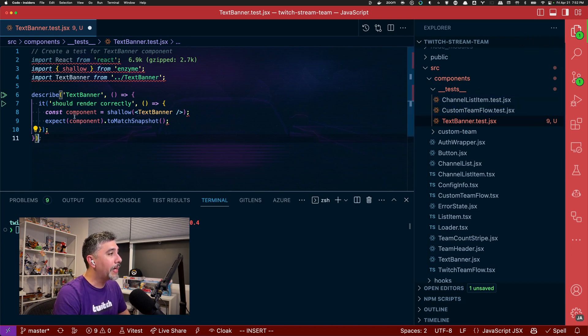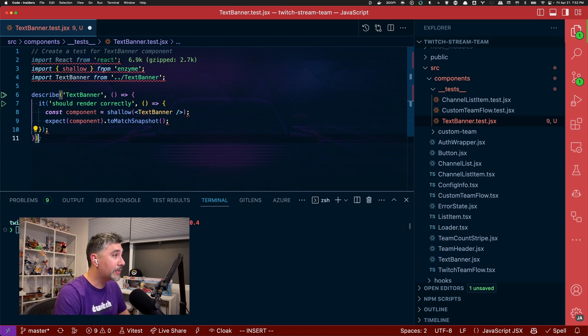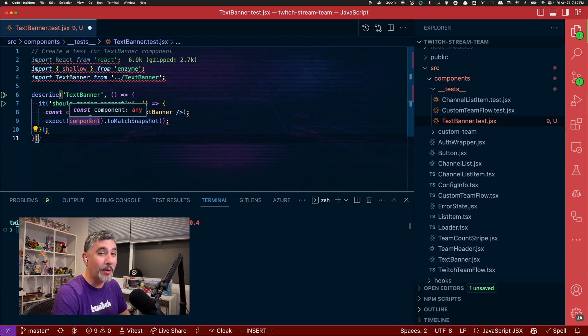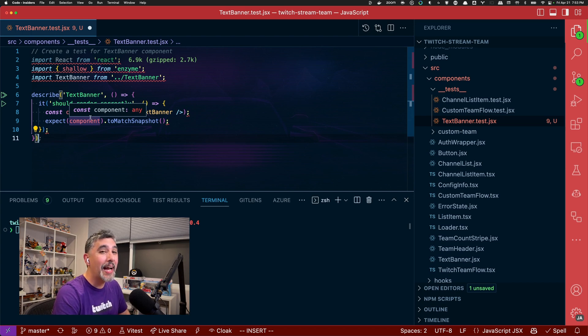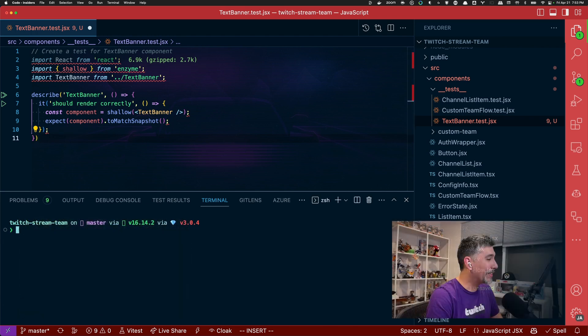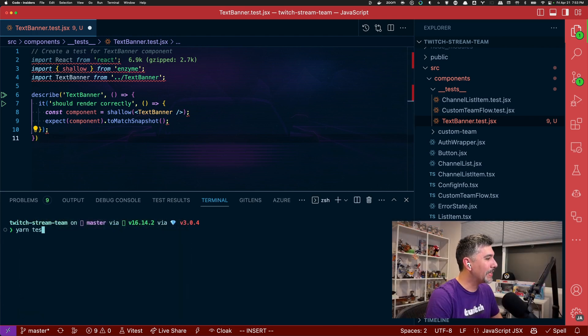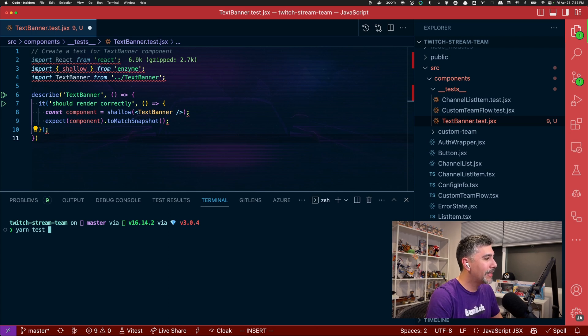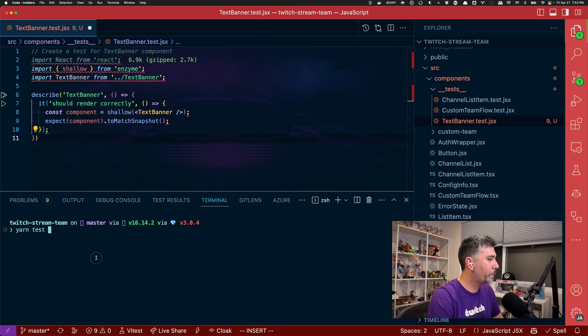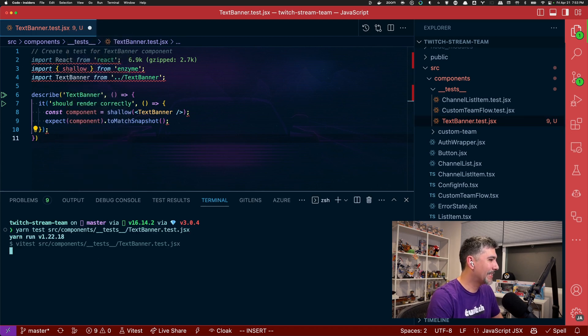So this looks like a test. It's an enzyme test that's doing a shallow render and a snapshot test. But there's a problem with this. I am not using enzyme in my testing project. Let's go ahead and give this a run. Yarn test. And let's copy and let's get the test path for this and try running tests against it.